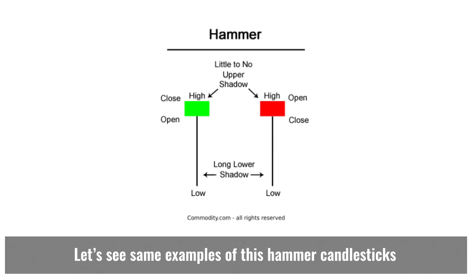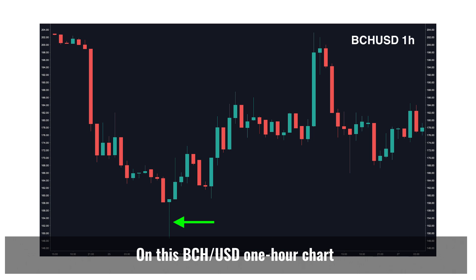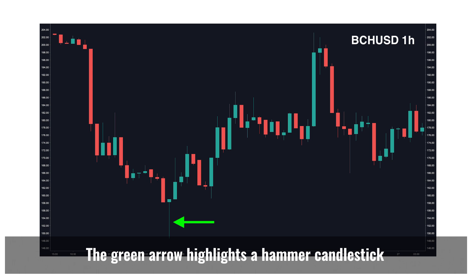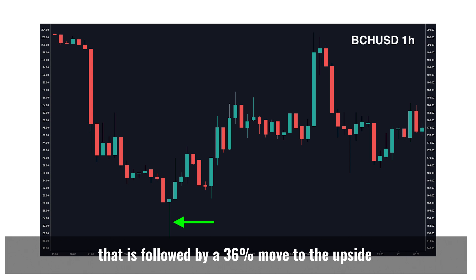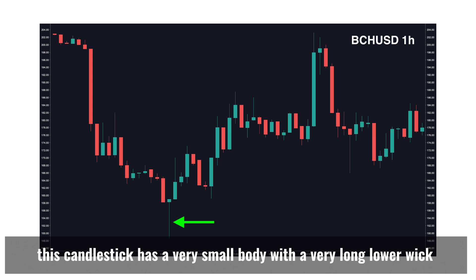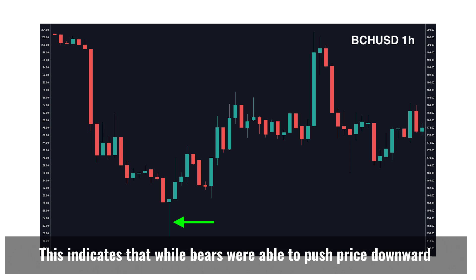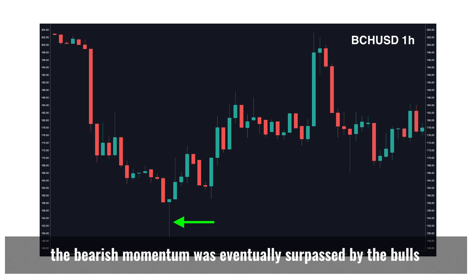On this BCH/USD one-hour chart, BCH is at the end of a clear downtrend. The green arrow highlights a hammer candlestick that is followed by a 36% move to the upside. This candlestick has a very small body with a very long lower wick or lower shadow, indicating that while bears were able to push price downward, the bearish momentum was eventually overpowered by the bulls.